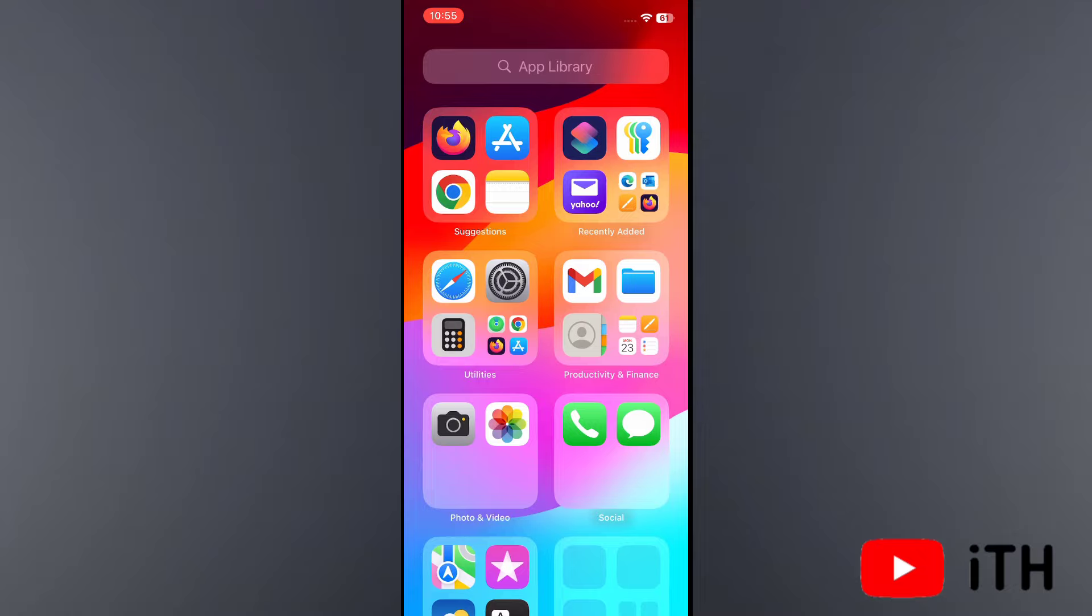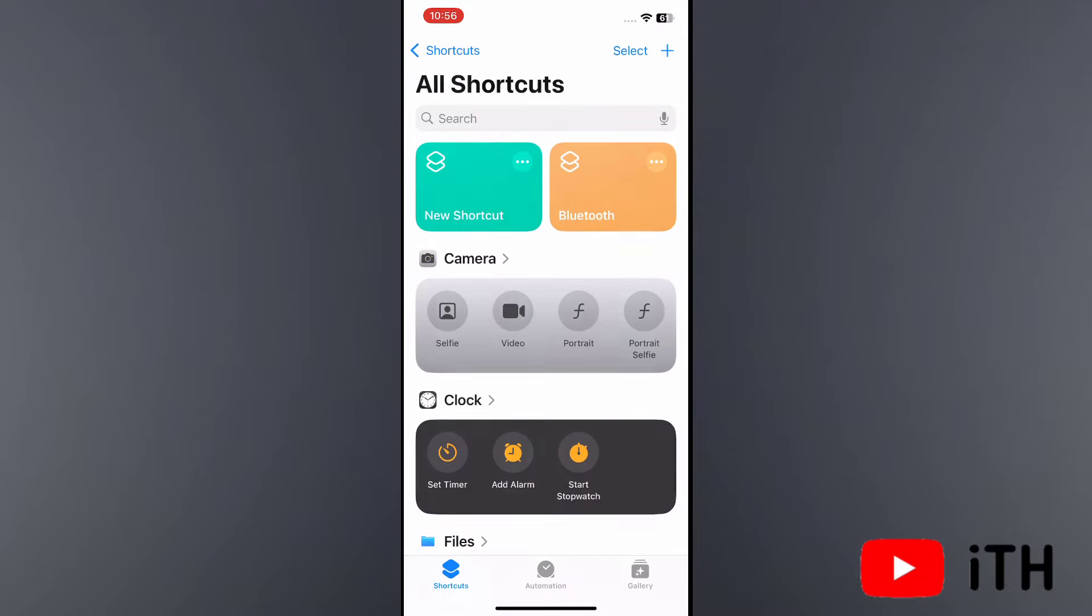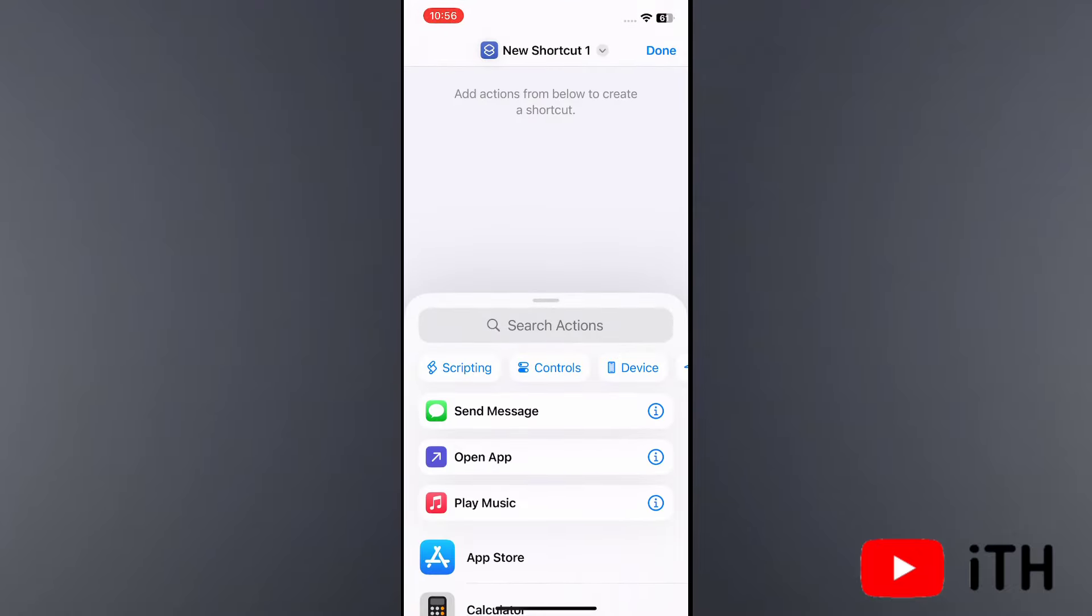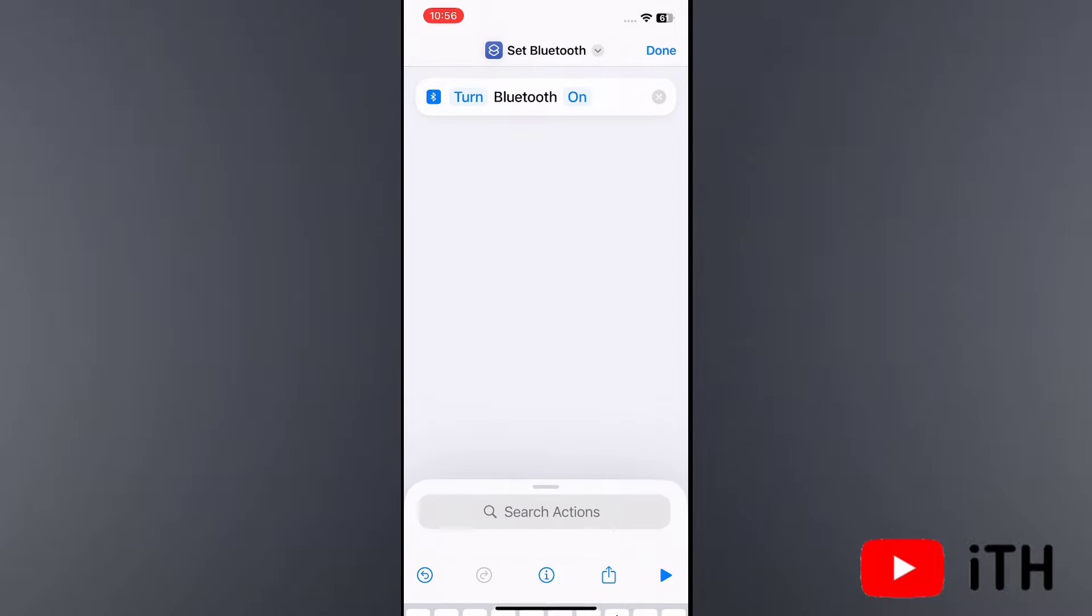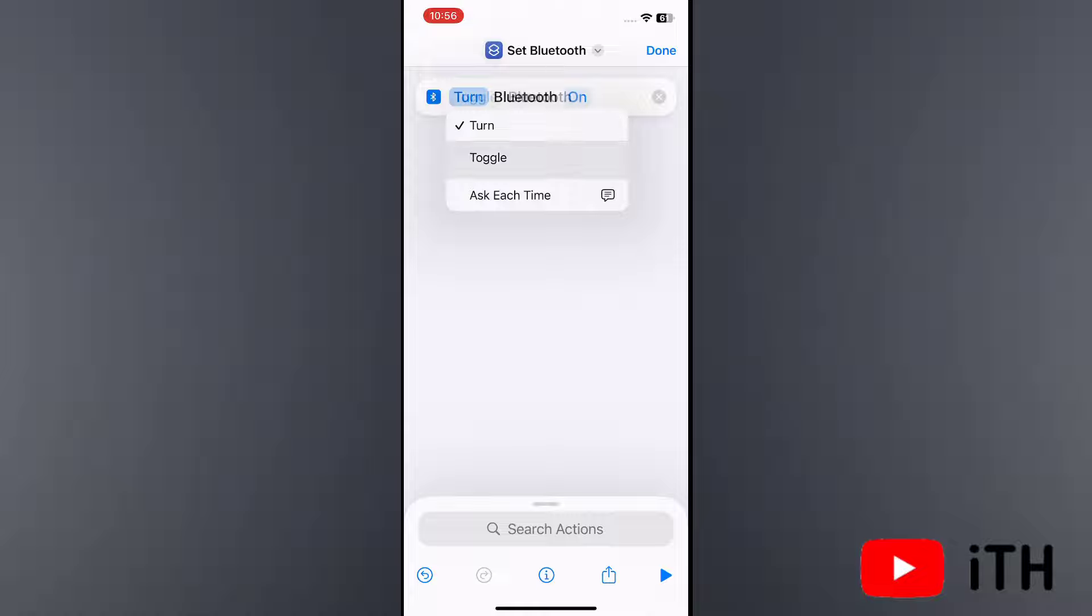For that, first of all open the Shortcuts application. Now simply tap on the plus at the right hand side corner. In the search bar, search Bluetooth. Now simply tap on turn and here select toggle.